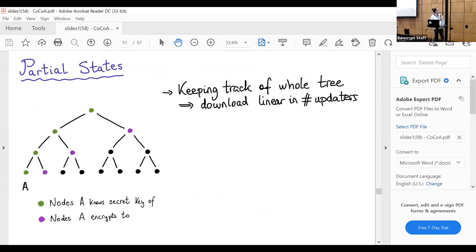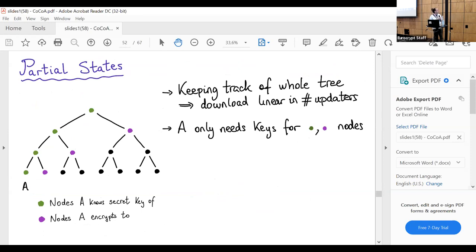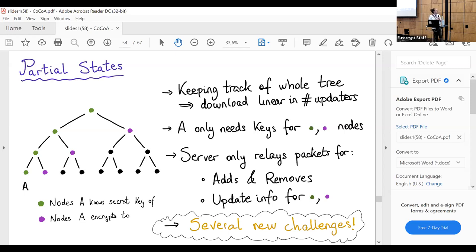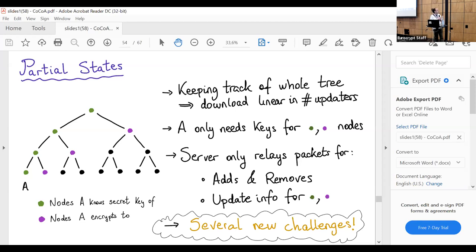We have a logarithmic number of rounds with a linear number of users updating each round, so we would expect recipient communication to be at least n log n. However, it's log²n, and this is due to partial states. The observation is that if we want users to keep track of changes in the whole tree, this incurs a download size linear in the number of updaters. However, A only needs the keys for the green nodes — the ones for which she knows the secret key — for encryption, and the public keys for the purple nodes to encrypt to. She doesn't care about the black node keys. So the server only relays packets to A that correspond to adds or removes, or update information for the green or purple nodes; packets for black nodes are not relayed. This seems simple, but it poses a lot of challenges.